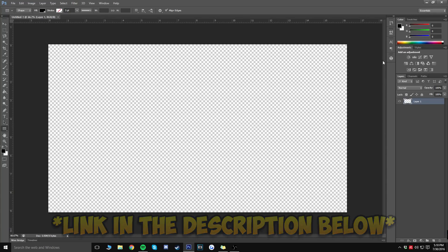You should now be greeted with a canvas like the one I have here. The white and gray squares represent where your video would be — this whole white rectangle is where your actual video content would appear, whether that's gameplay or your screen. Once you have this set, let's move on.